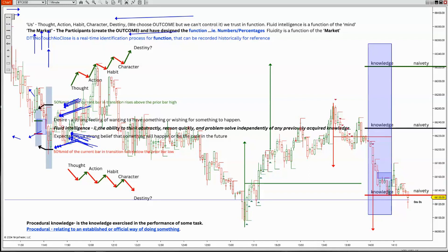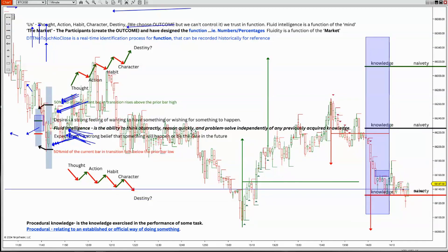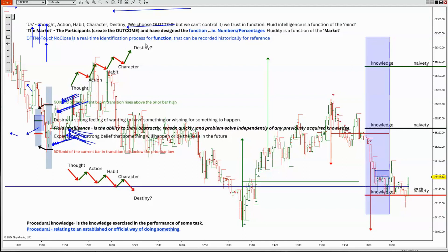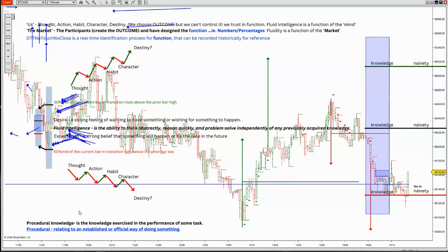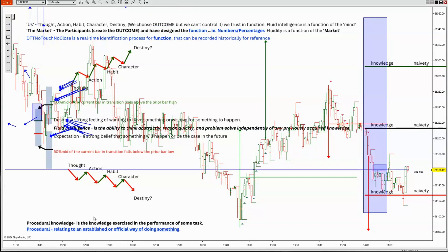The DTT no-touch, no-close is a real time identification process for the function that can be recorded historically for reference. It'll be there, it'll help you remember — hey, they did this, and that was important because it deals with their desire as well as their expectation. The doctor performs a procedure, you go to court and they have proceedings — the procedural relates to an established or official way of doing something. The market is indicative of that because it's not just them believing something or feeling that they want their goals met. They can ensure their goals will be met, and they're using a procedure to get it done.